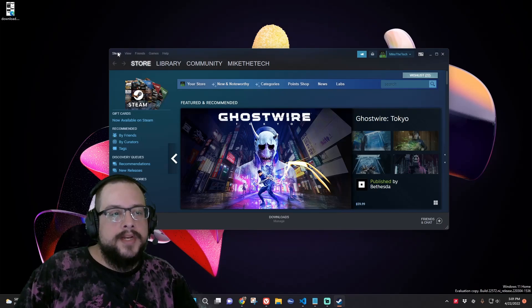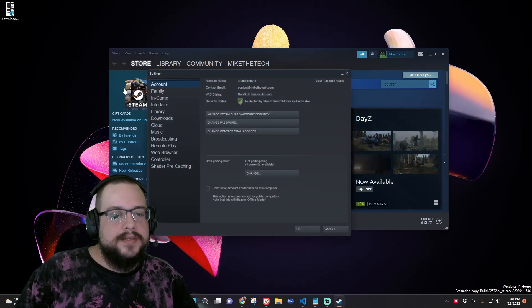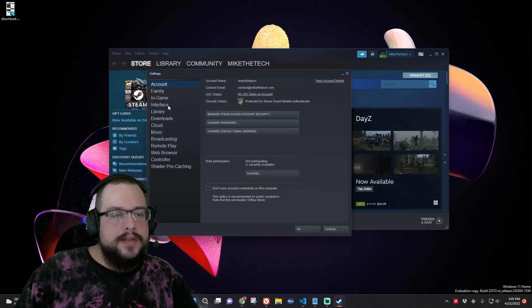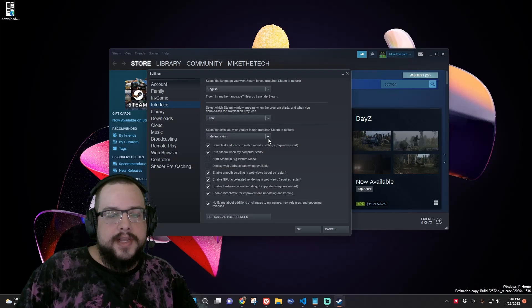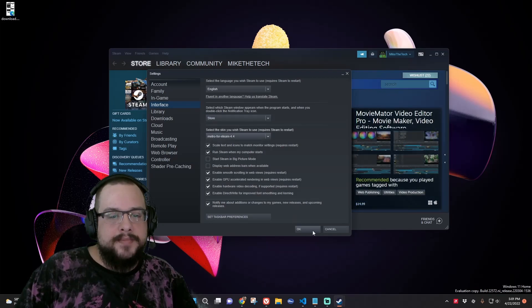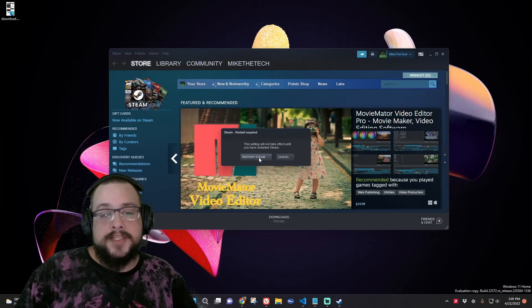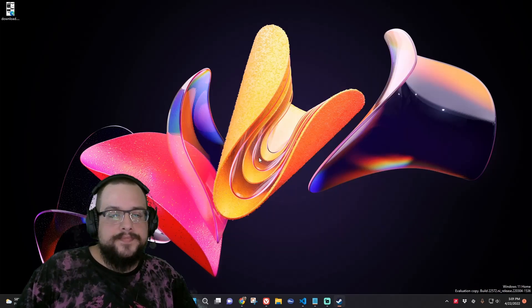We're going to click on Steam and go to Settings. You're going to choose Interface. And change Default Skin to Metro for Steam. And press OK. And Steam's going to have to restart. That's fine.